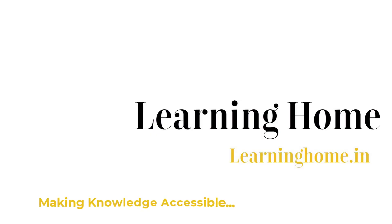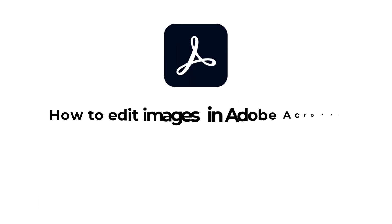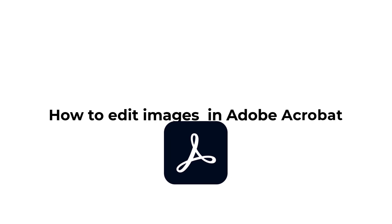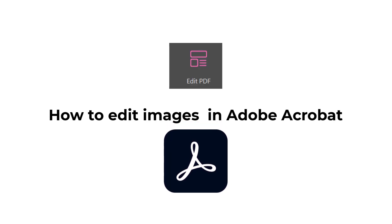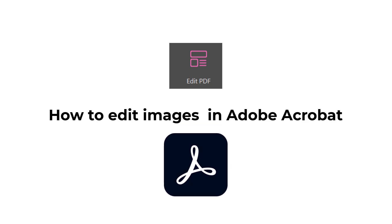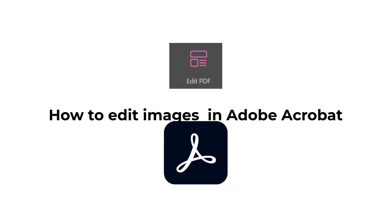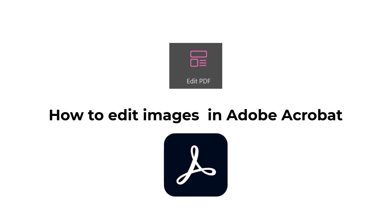A very warm welcome to the Learning Home. In this tutorial we are going to discuss how to edit images in Adobe Acrobat Pro DC, and here is our set of examples which we will be using to demonstrate the tutorial.